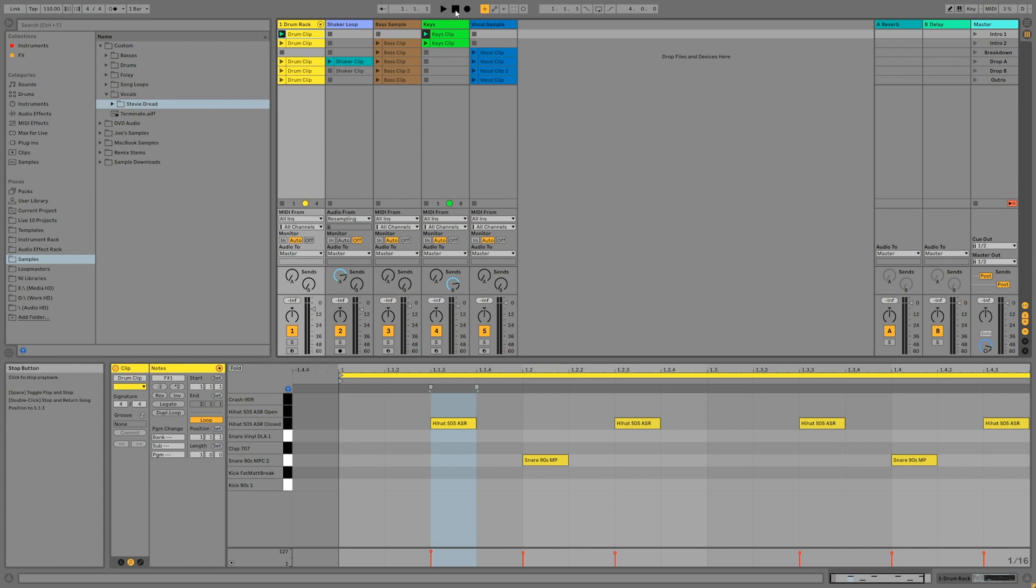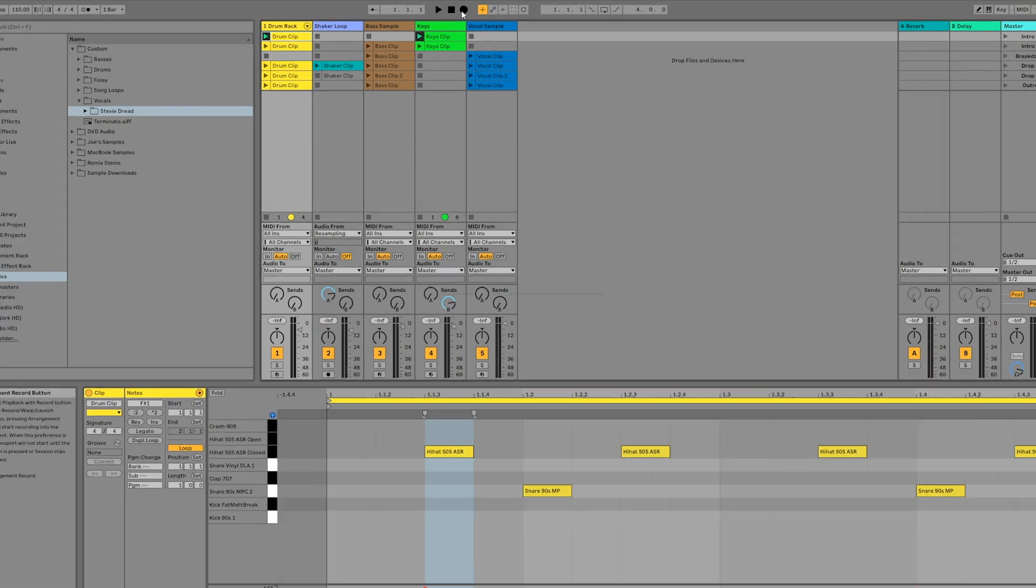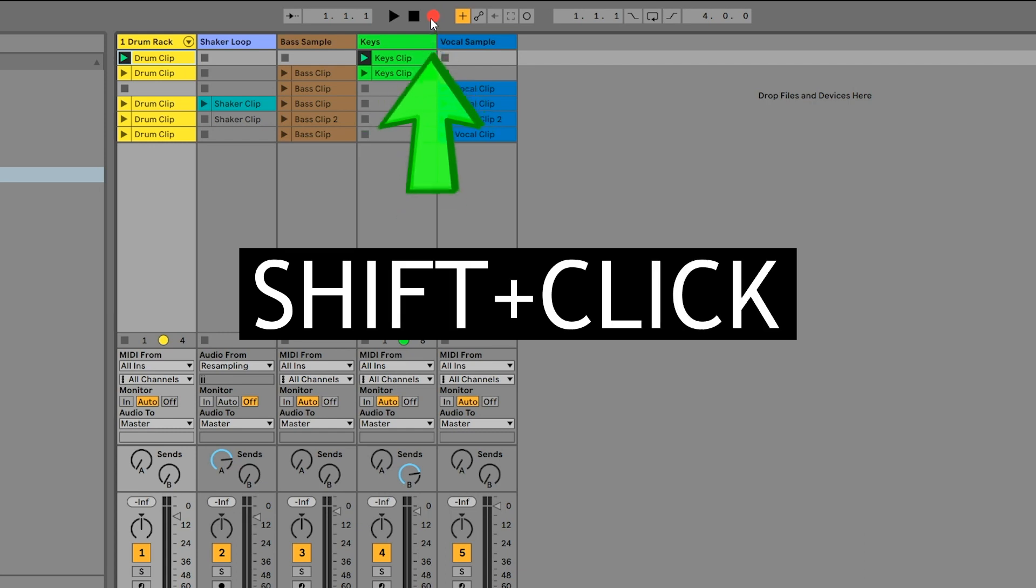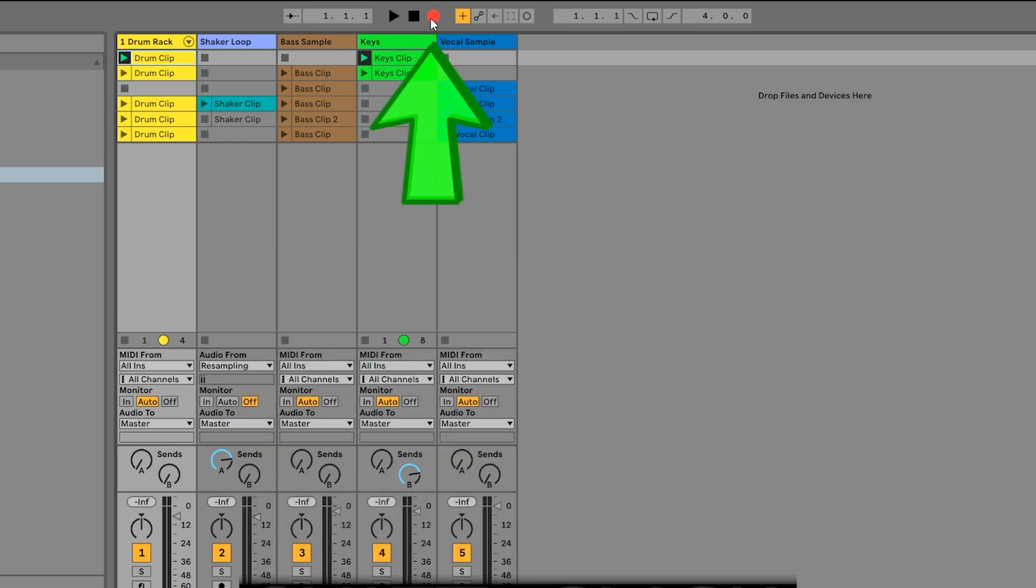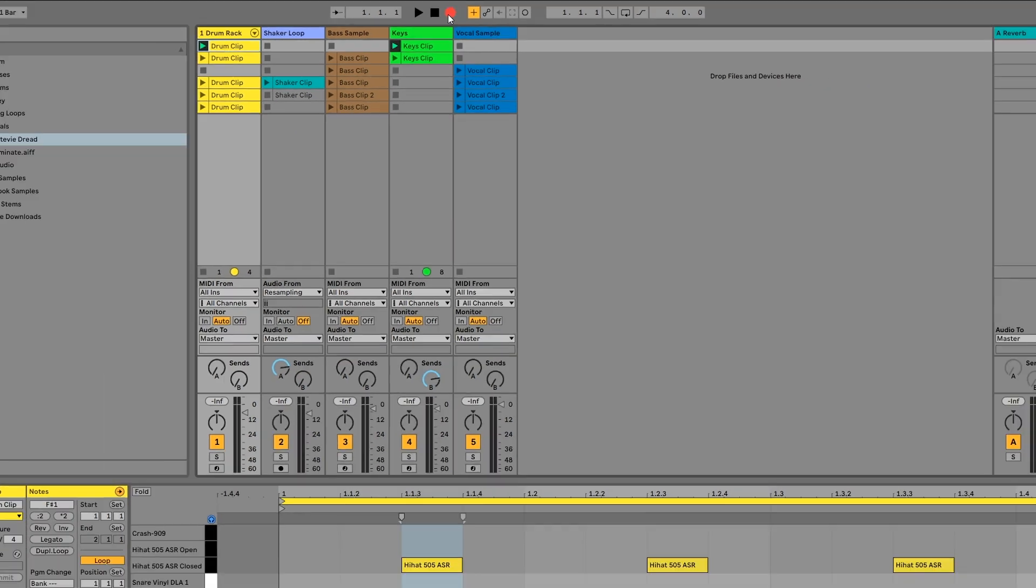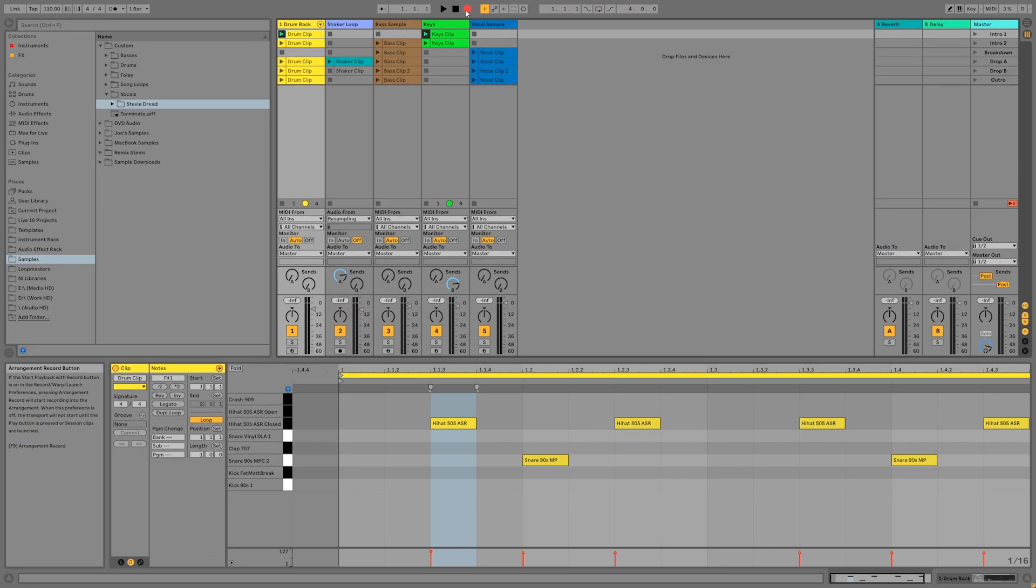Now that we're back at the beginning, let's hold Shift and click on the Arrangement Record button. It should light up red, but nothing should be happening yet. Live is now waiting for you to start playing clips or scenes in the Session View. As soon as you start a clip or scene, live will start recording the arrangement.